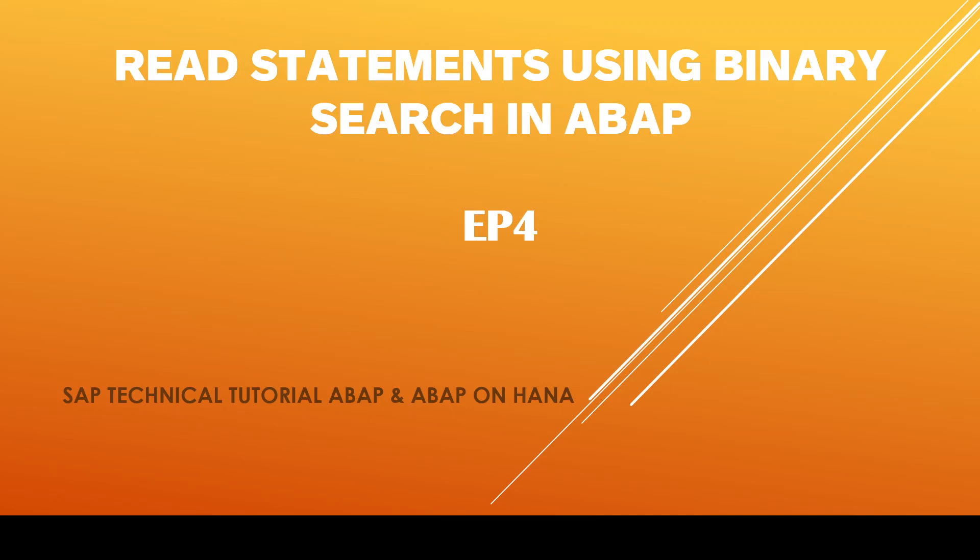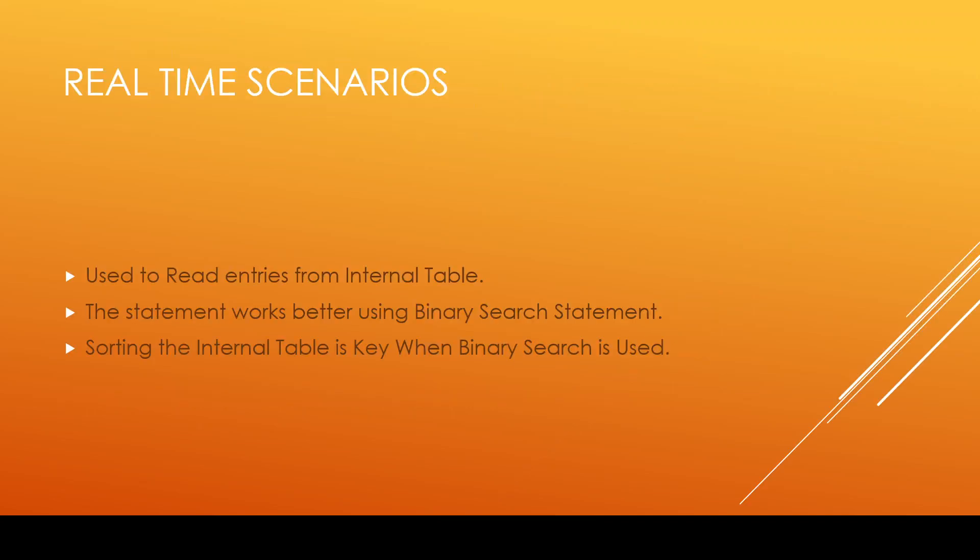This is an important syntax used in a developer lifecycle. This read statement is used often across different contexts and is very helpful in almost most of the programming models that we have designed. Read statements also play an integral part in choosing the right data to validate, process, or to proceed further. So in real-time scenarios, the simple use cases of read statements are used to read entries from internal table. The statement works better using binary search statement. Sorting the internal table is key when binary search is used.